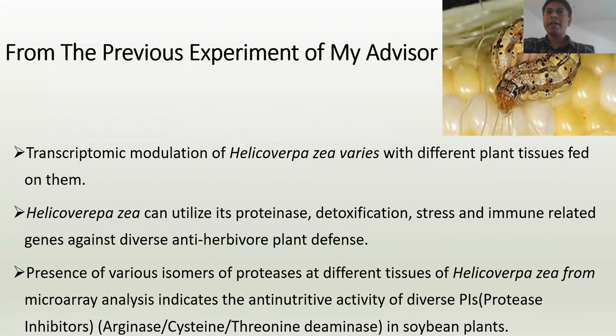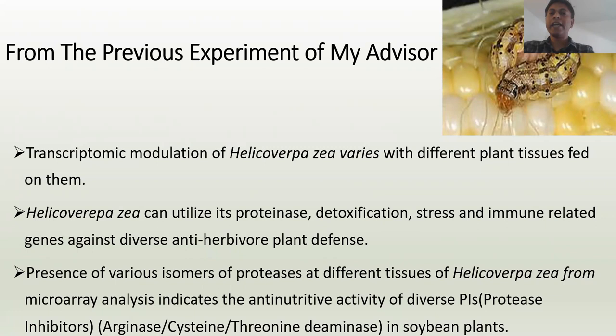From the previous experiments of my advisor, Dr. Richard Musser, he showed that Helicoverpa zea has gene modulation changes while feeding on different plant tissues — for example, tomato plants, tomato fruits, leaves, tobacco leaves, silk tissues, etc. Helicoverpa zea can utilize proteinase, detoxification, stress, and immune-related genes against diverse plant herbivore-plant defense systems when exposed to those plants.